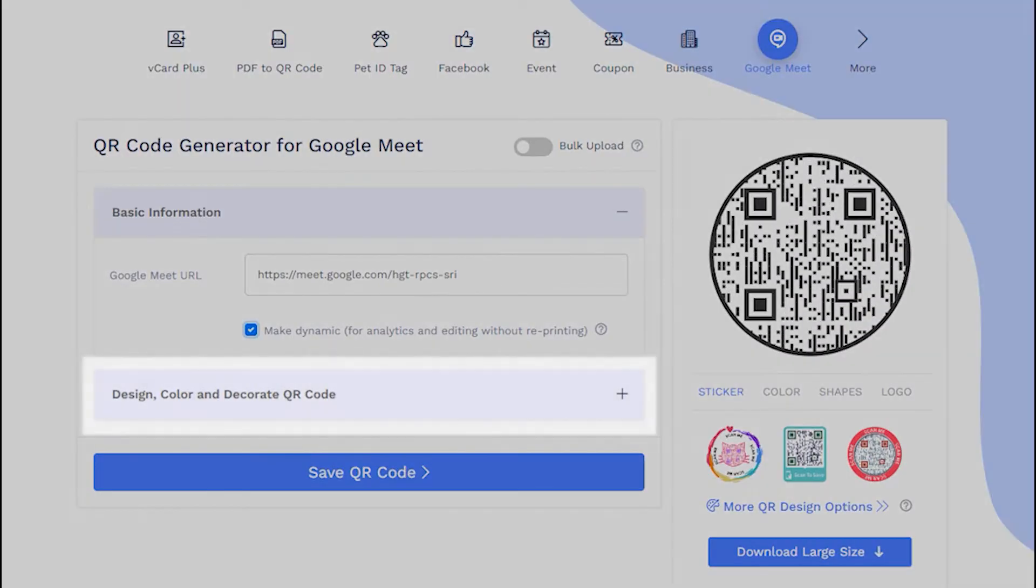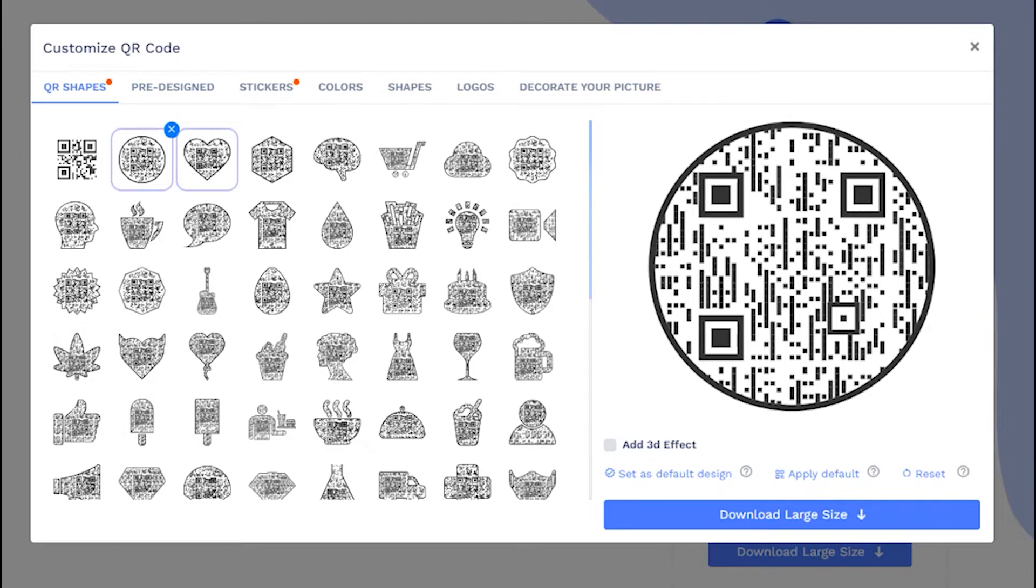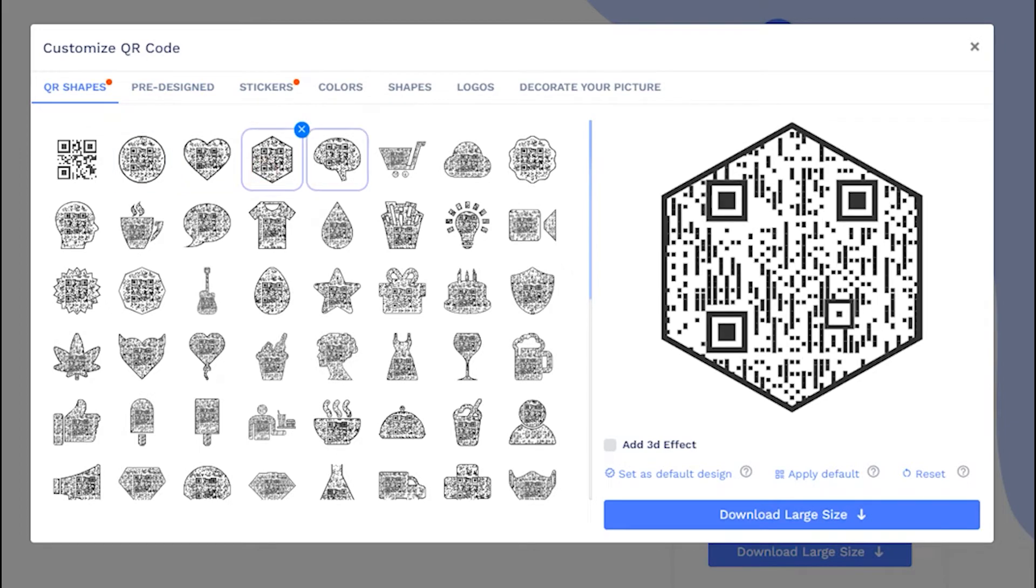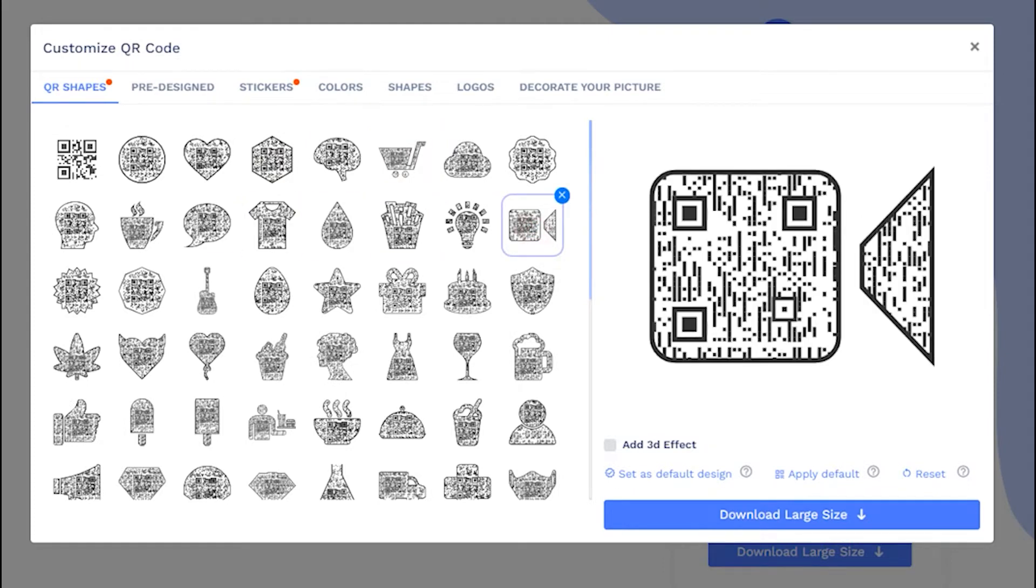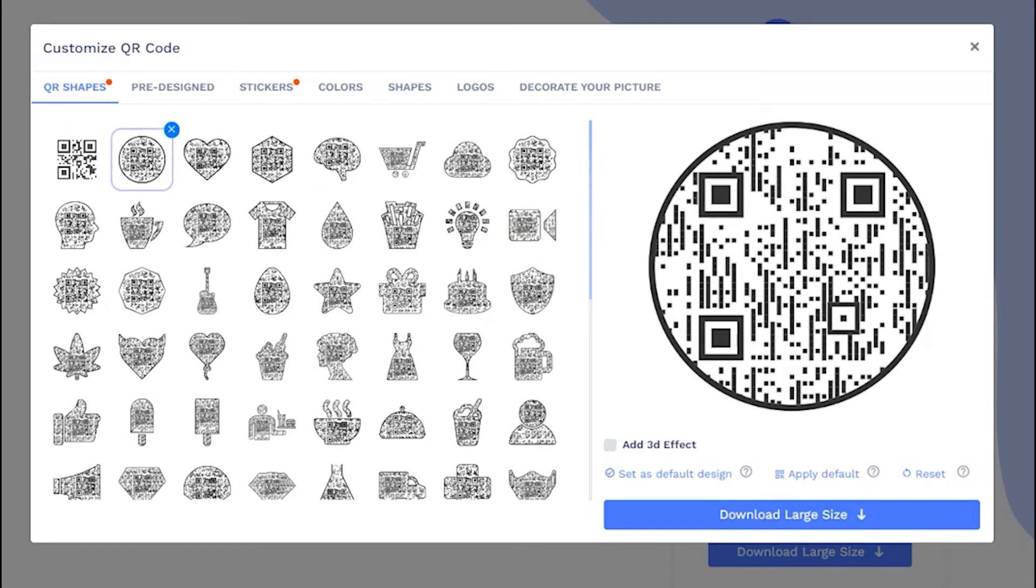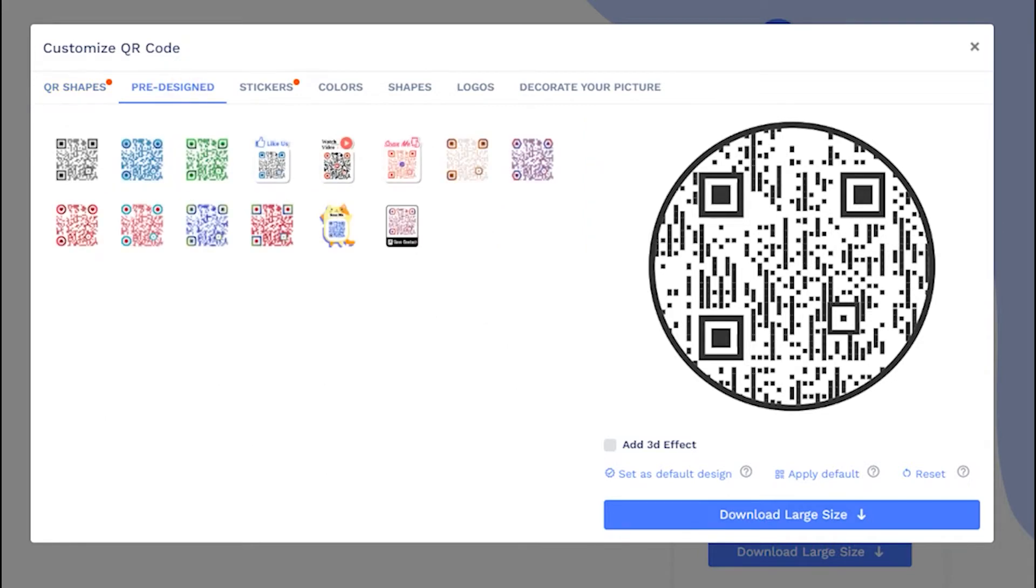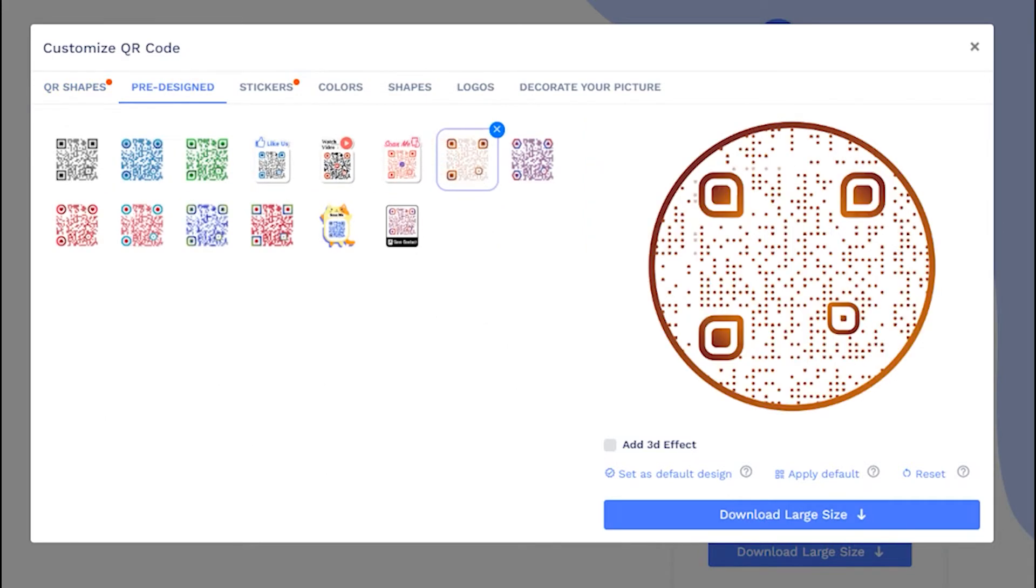Now, let's decorate your QR code. Choose a QR code shape as per your preferences. You may select predefined QR designs.